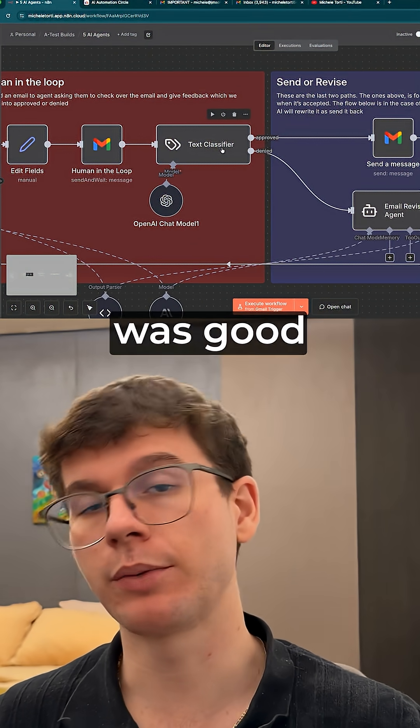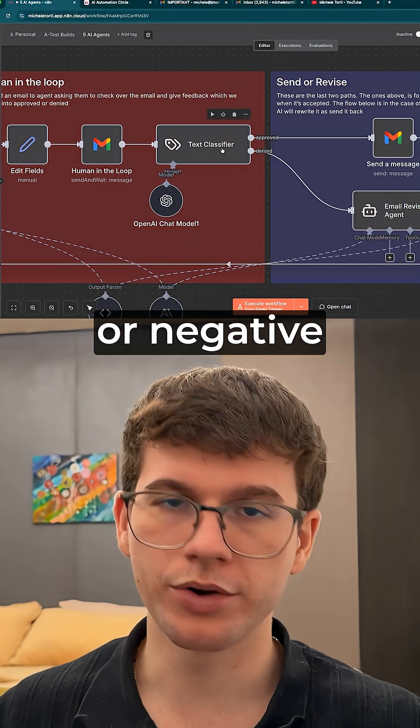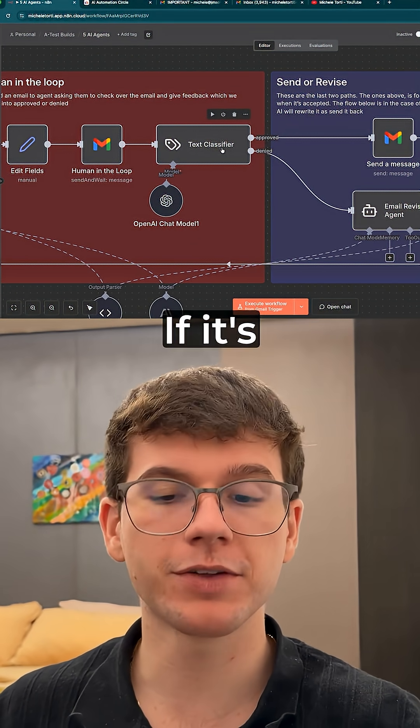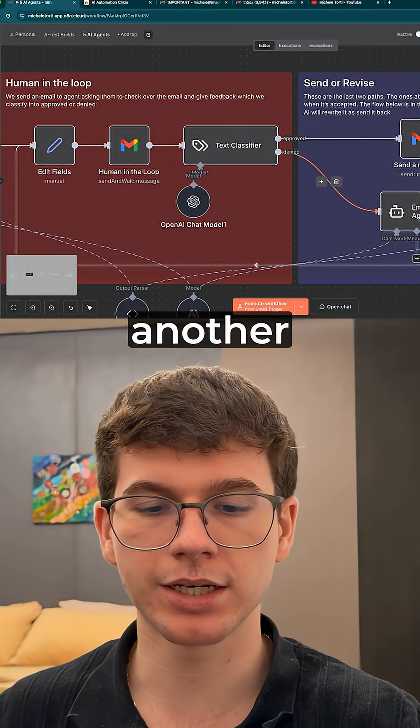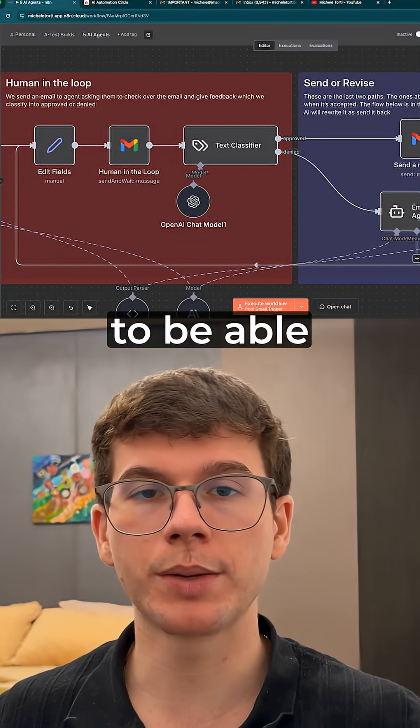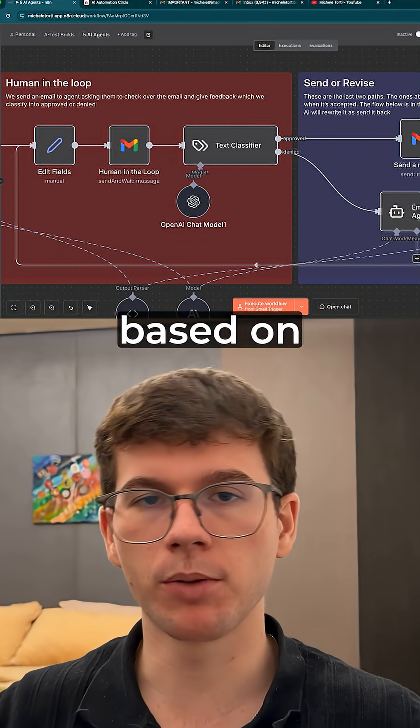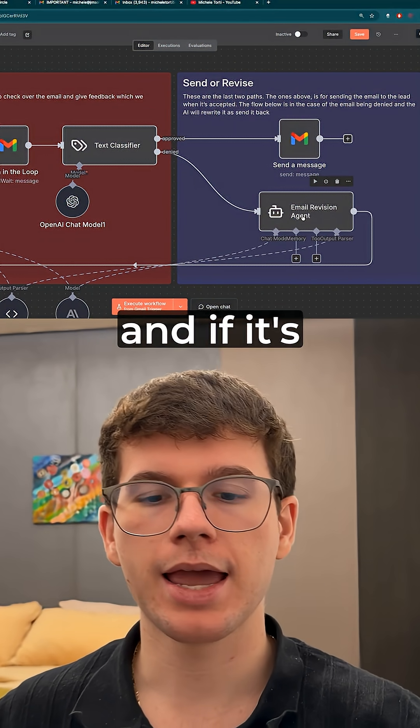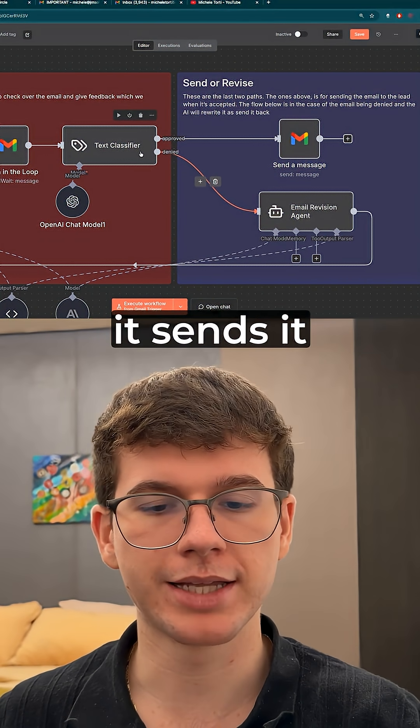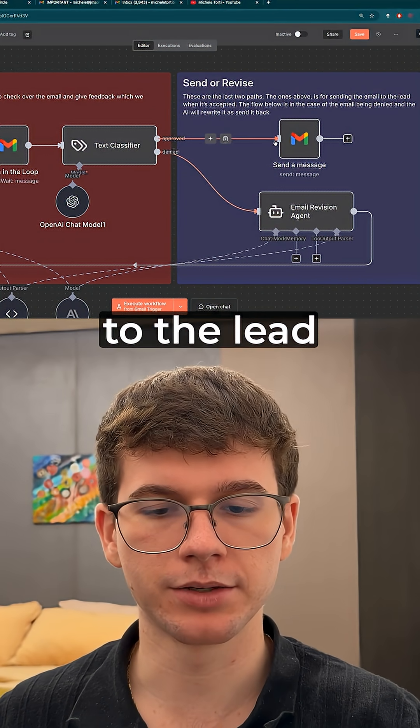AI to classify whether that was good feedback or negative feedback. If it's negative, it uses another AI agent to rewrite the email based on our feedback, and if it's positive it sends it back to the lead.